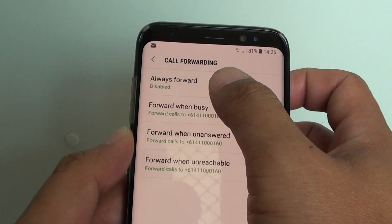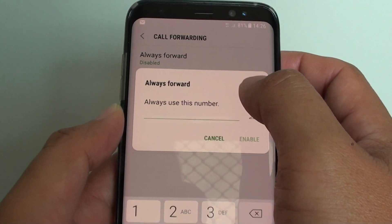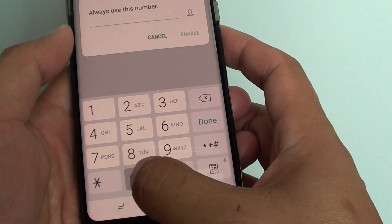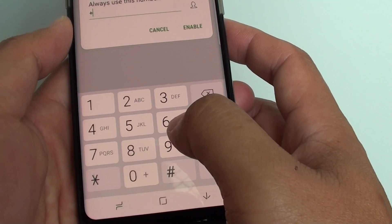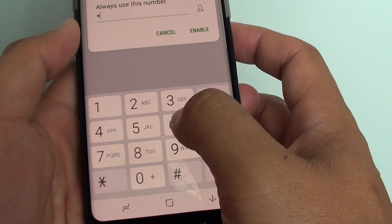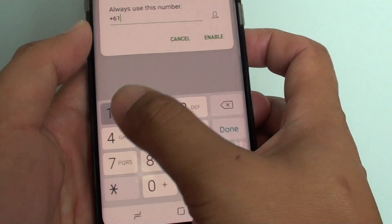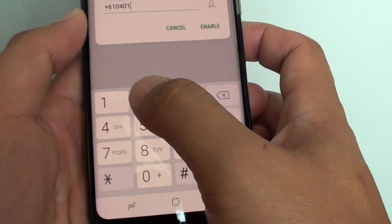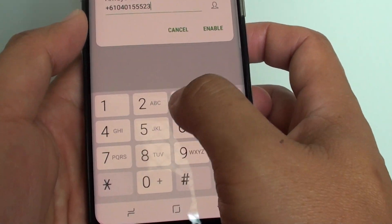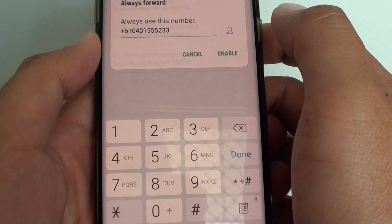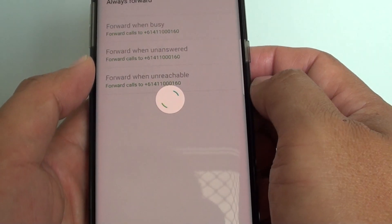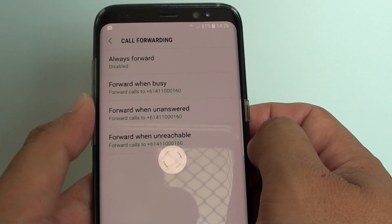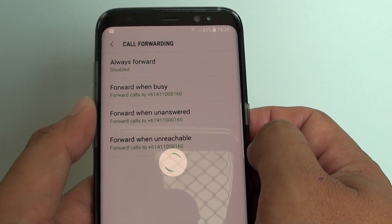There are some issues there, so we will try again. Tap on enable — choose the phone and then tap on enable.